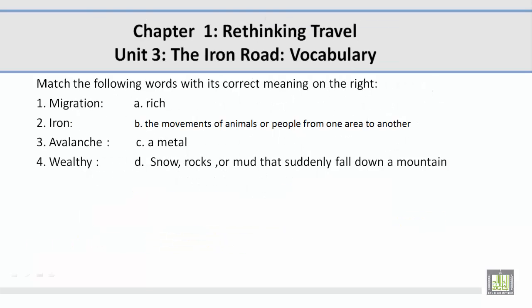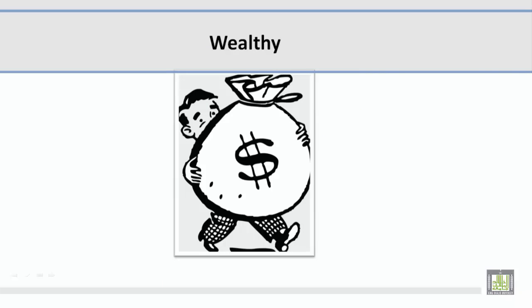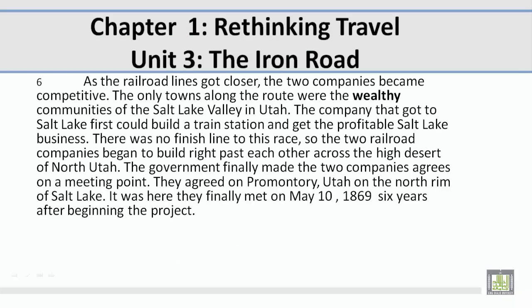Number 4: Wealthy. Muhammad, please give us the correct meaning on the right. A — rich. Let's take a look at a picture related to the vocabulary word wealthy. In this picture I see a man carrying a huge bag of money, and he's rich — that's what wealthy means: rich. Let's take a look at a paragraph containing the vocabulary word wealthy. The sentence reads: 'The only towns along the route were the wealthy communities of the Salt Lake Valley in Utah.'